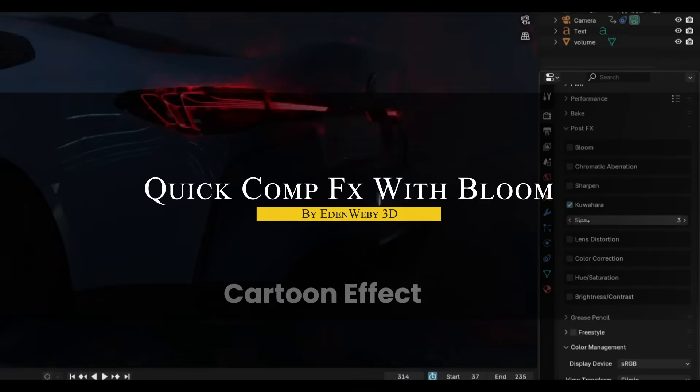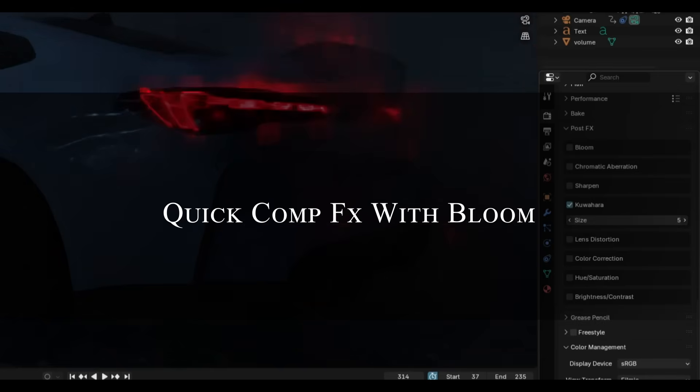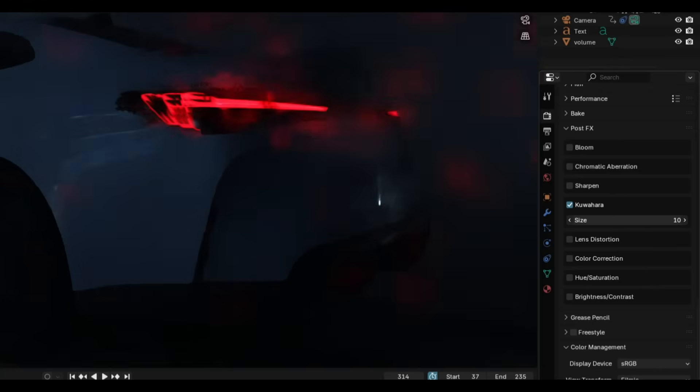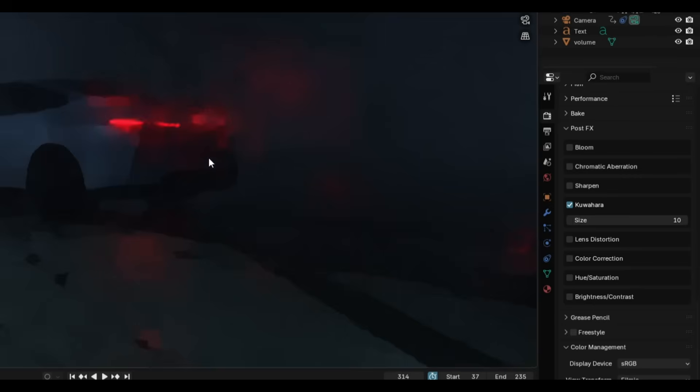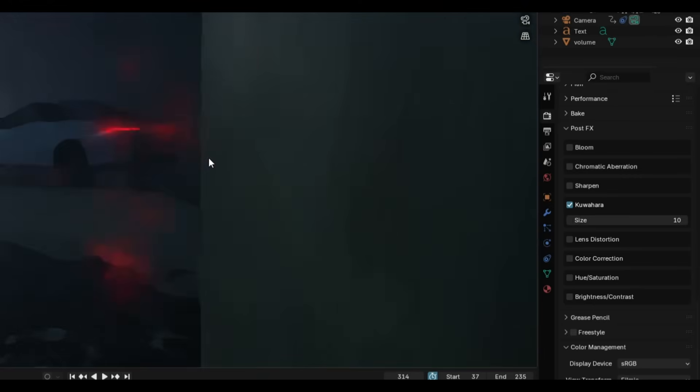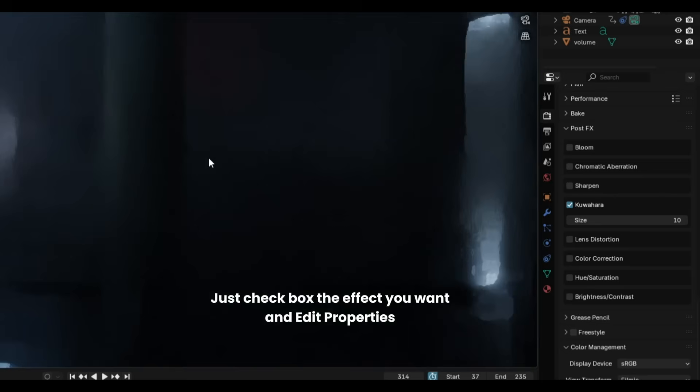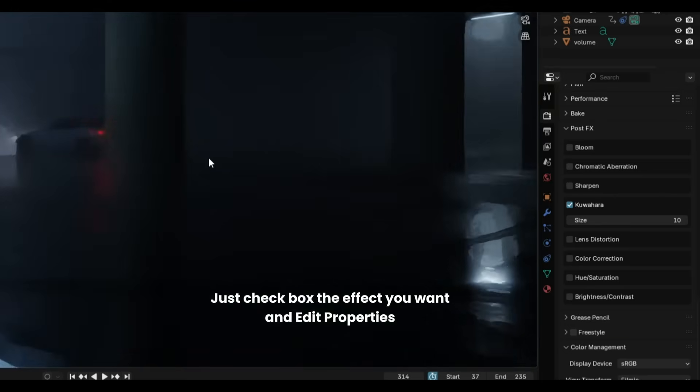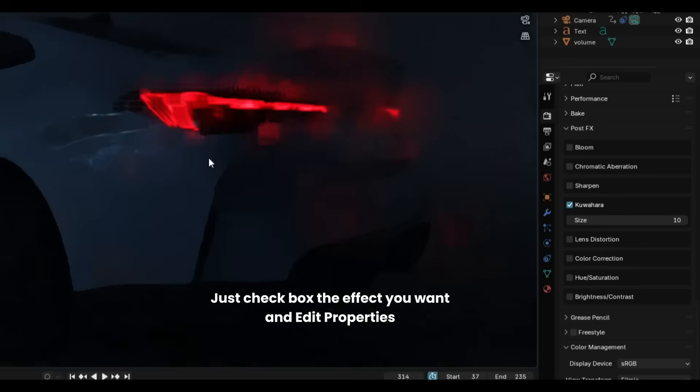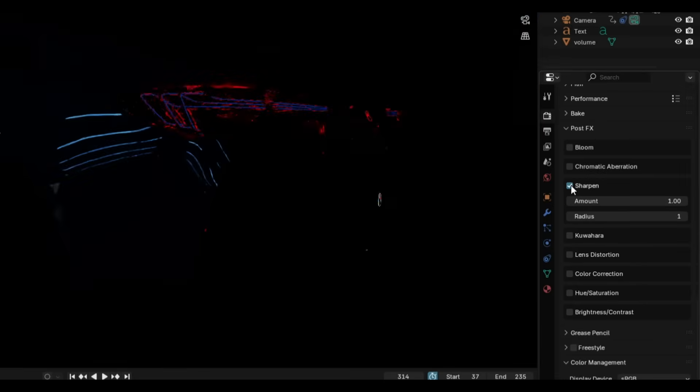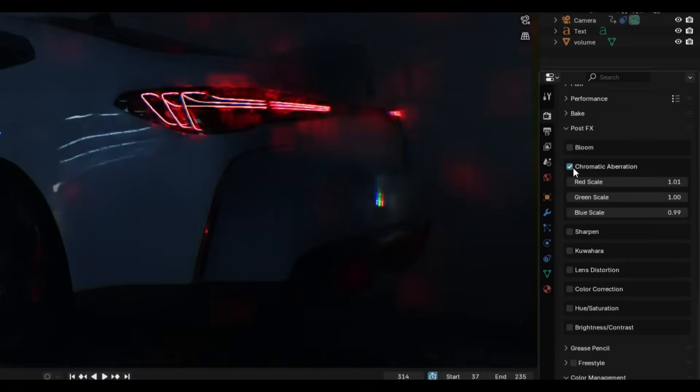Another new add-on is called Quick Comp Effects, which brings post-processing back to basics. So from what I can see, if you missed having a simple bloom toggle, like the old days, this add-on puts it right in the Render tab. Just click the checkbox, and your scene glows instantly. No node trees, no setup, no nothing, just results.